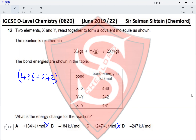Question 15: The equation for the manufacture of ethanol is: ethene + steam → ethanol. What is the effect of doubling the pressure? If we increase the pressure, the equilibrium moves towards the side with fewer moles. Since there are two moles of reactants and one mole of product, the equilibrium shifts forward, increasing the yield of ethanol.